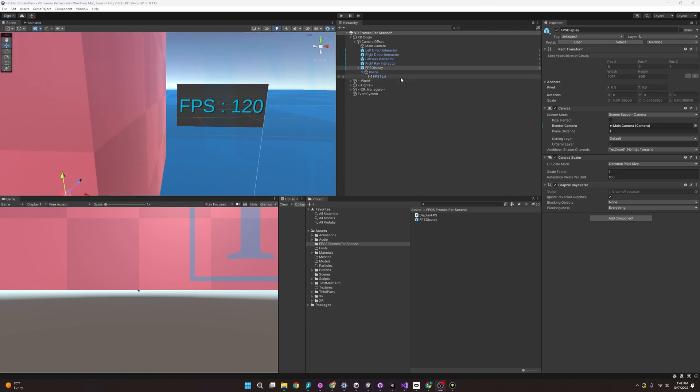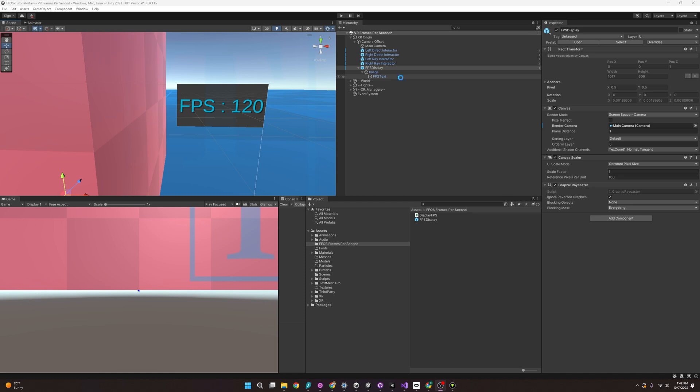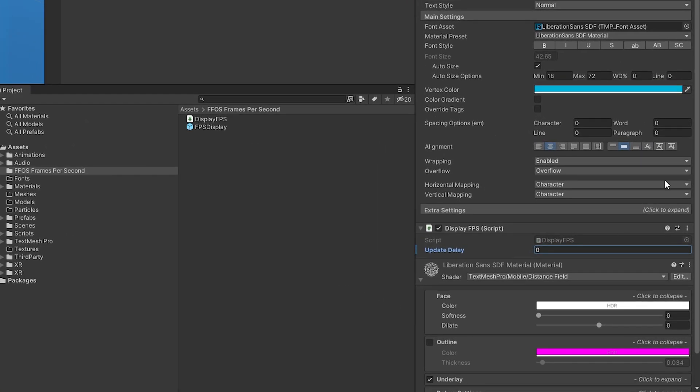Now, there's not much else to this prefab, so let's dive into the script called display fps, and I have it sitting here right on the text. Looking at the script in the editor, you can see it has an update delay, and this is going to determine how frequently we update our frames per second, and I'm just going to set it to 0.1. Let's open the script and see what we have.